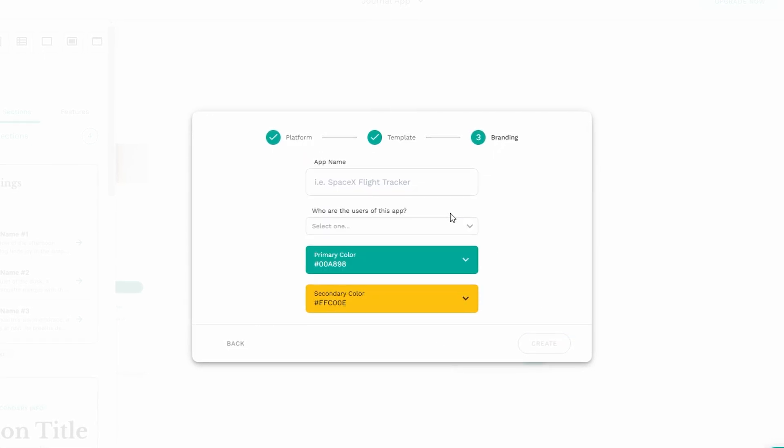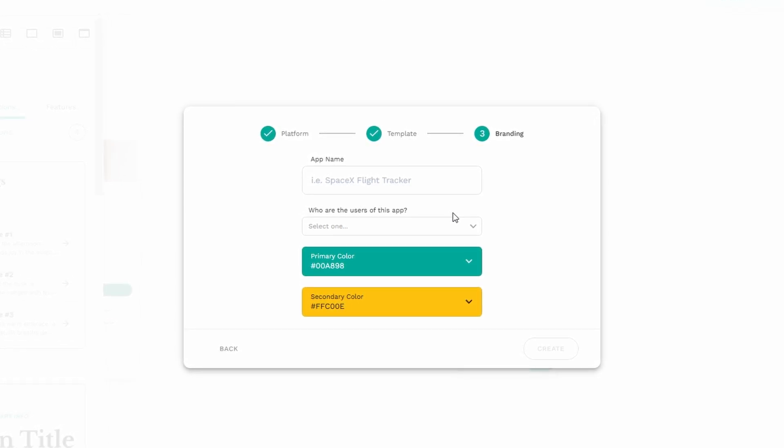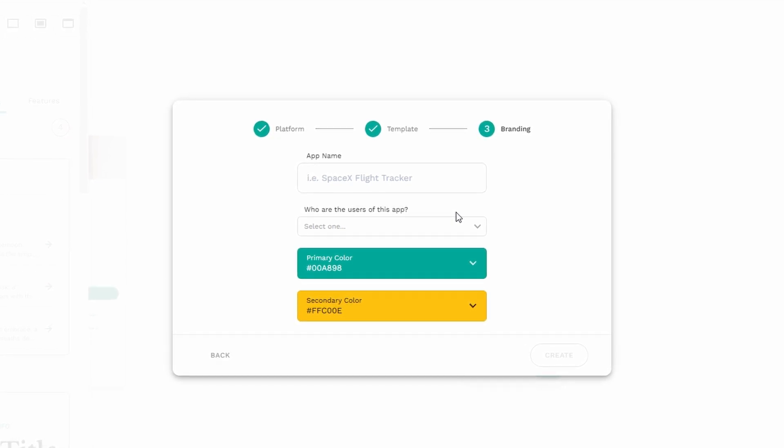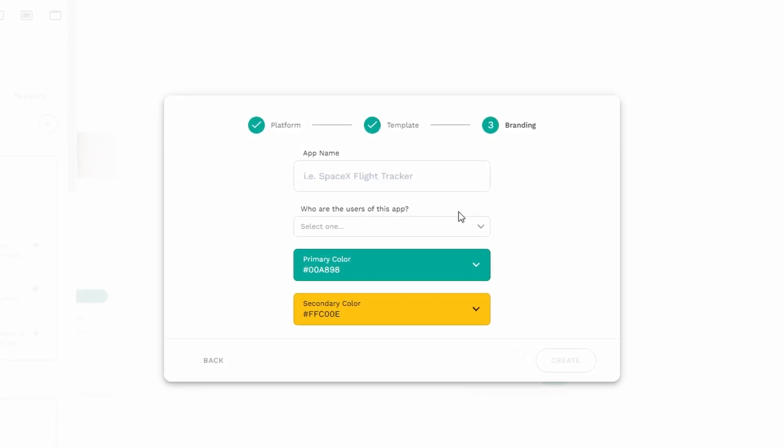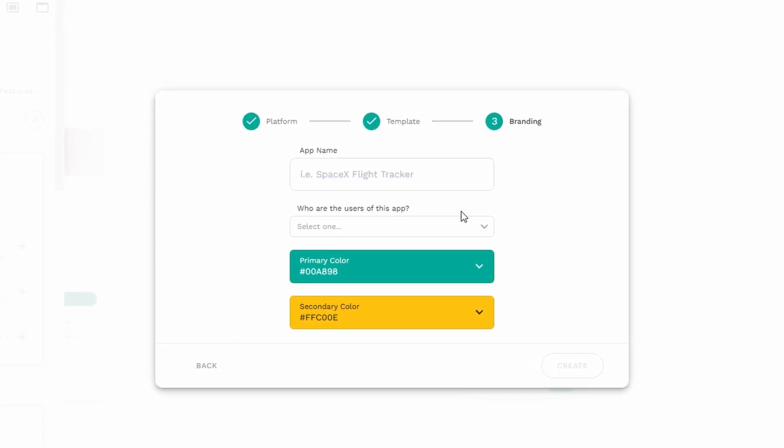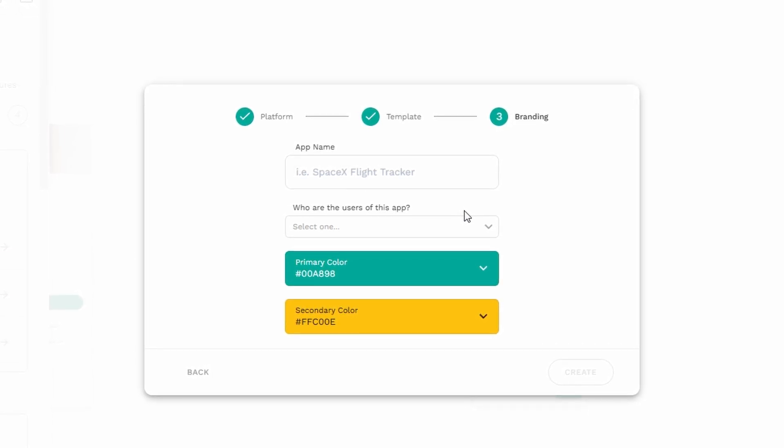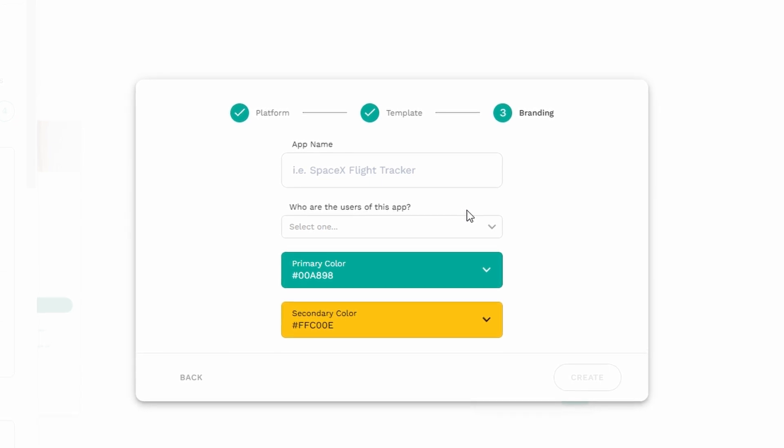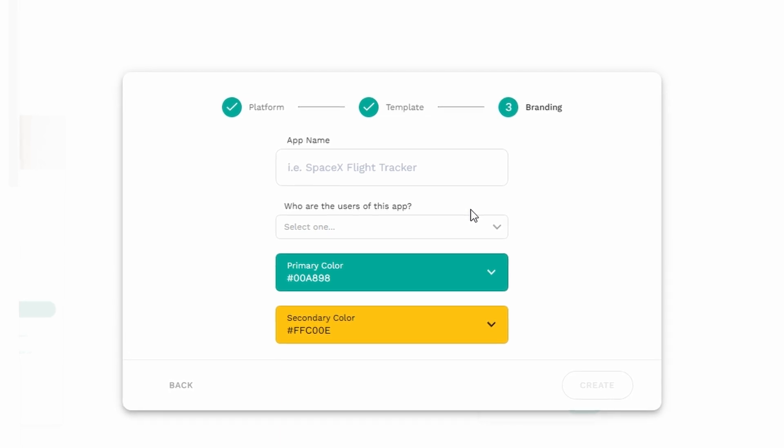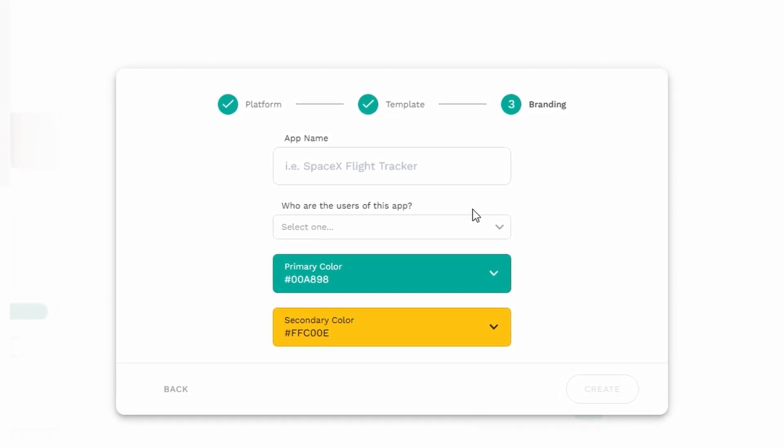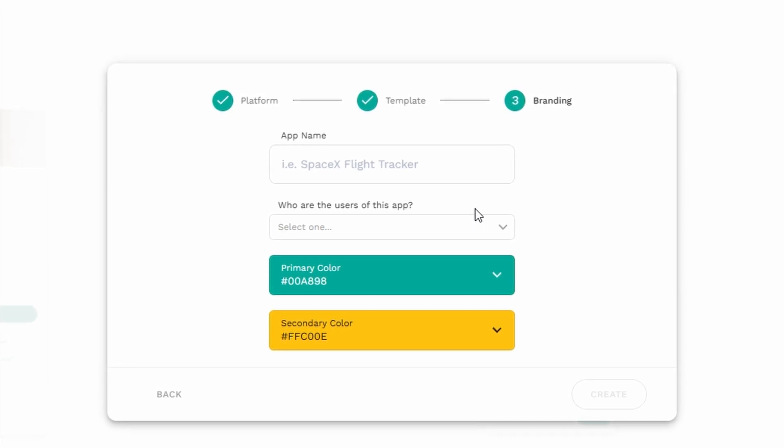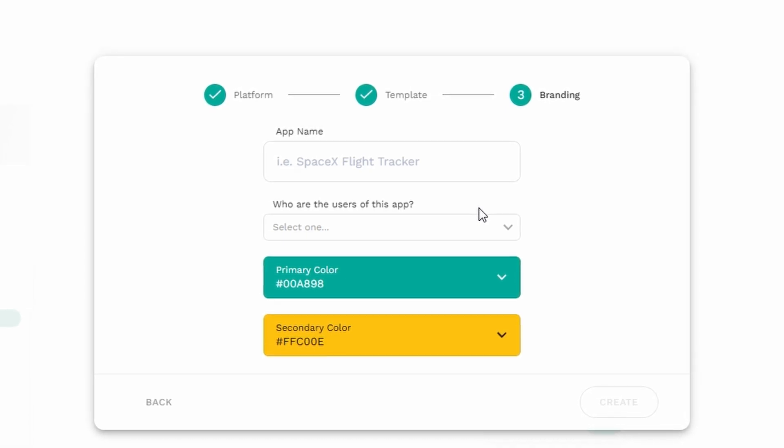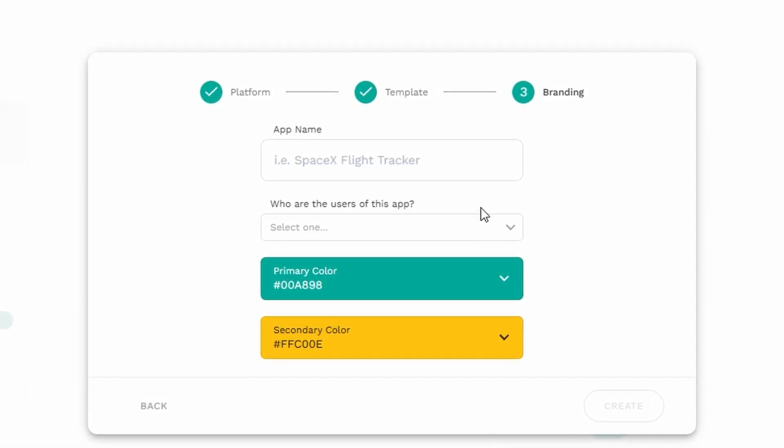The next part is all about making your app uniquely yours. Once you've selected your template, you'll be asked to give your app a name. Think about the purpose of your app and what you want it to represent. Along with naming your app, you'll also have the option to customize the branding. This means you can set your app's primary and secondary colors. These colors will be used throughout the app to make it look cohesive and visually appealing. Once you've filled in your app name and chosen the colors, click Create.